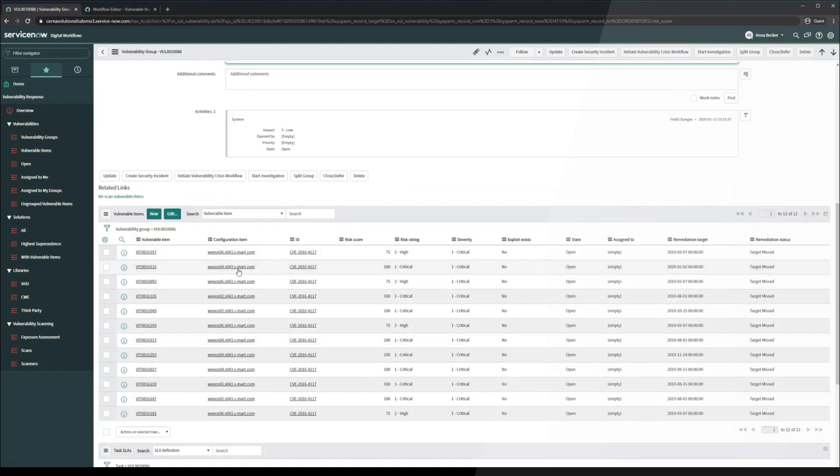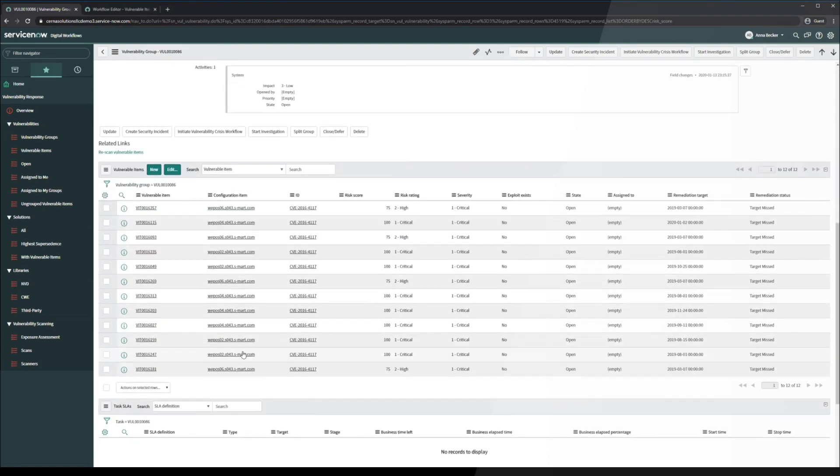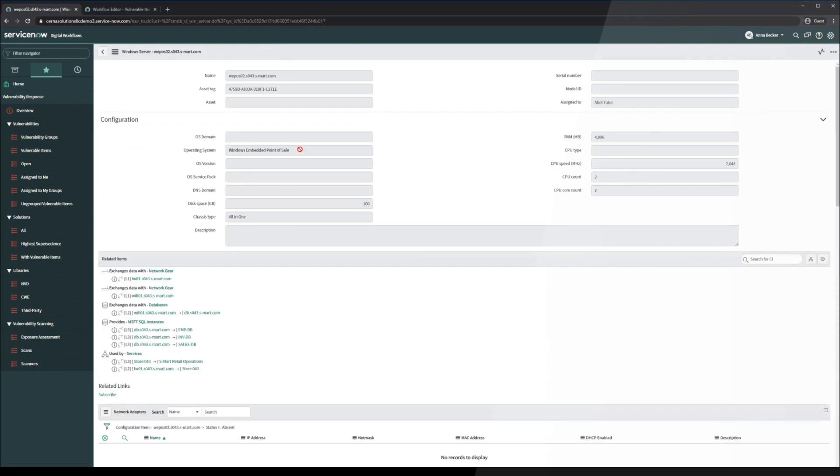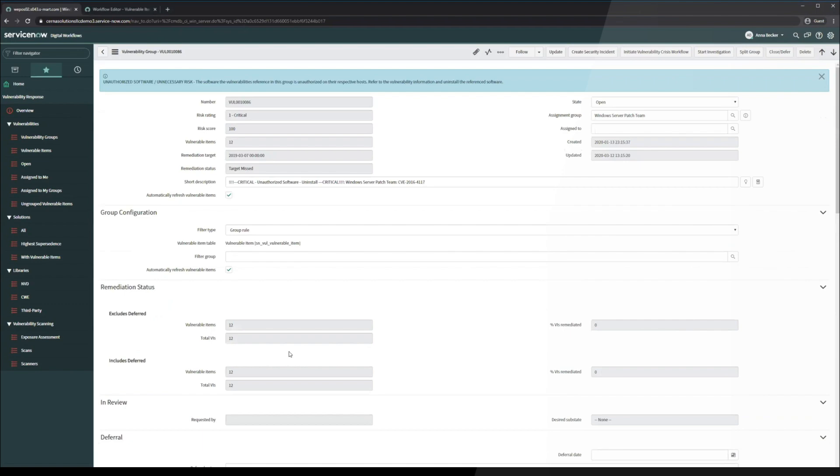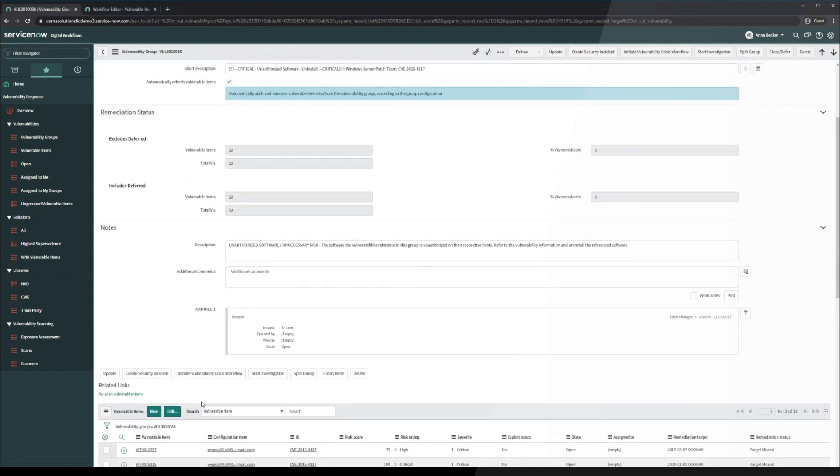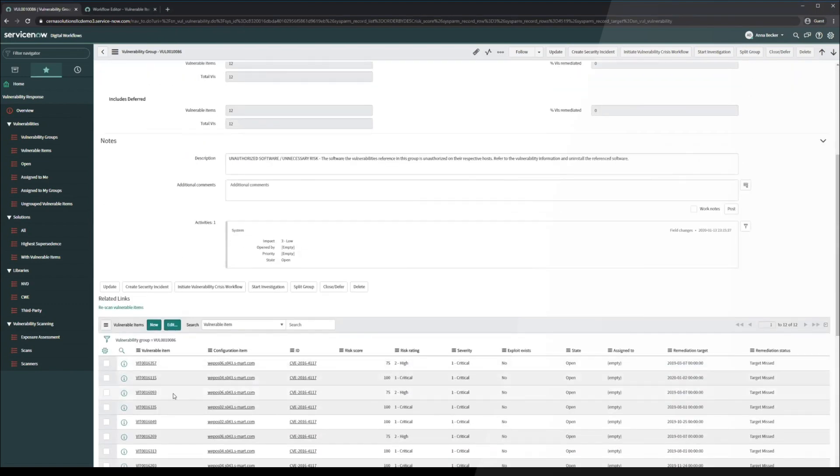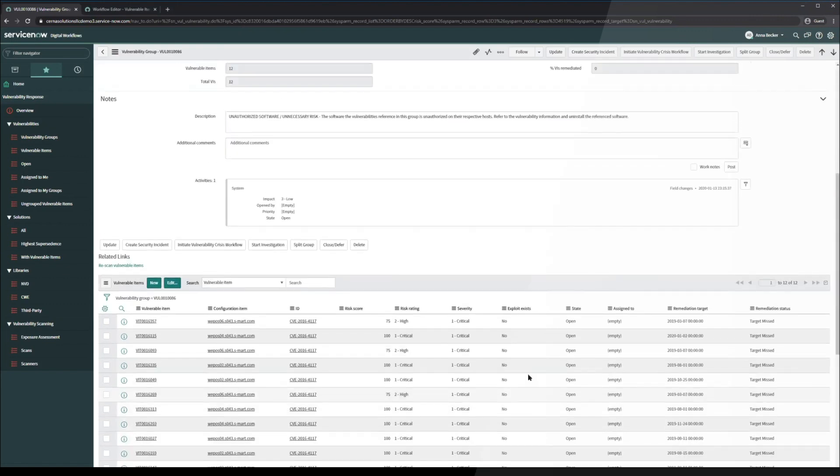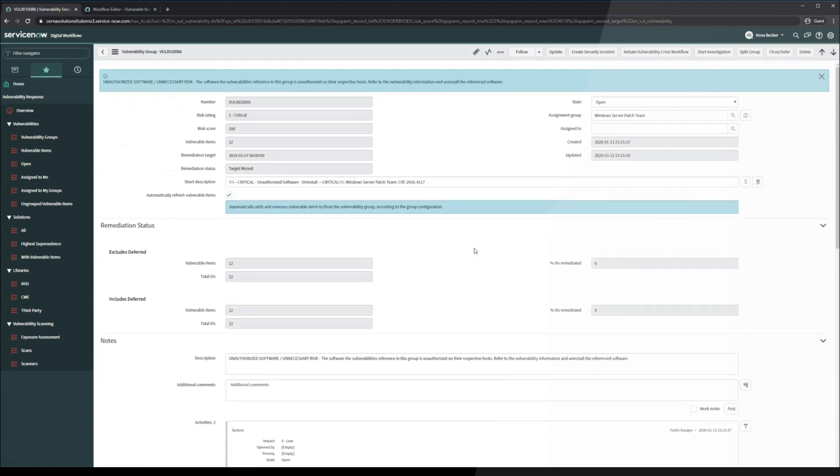Let's take a look at the configuration items that it's referencing. Windows embedded point of sale. Looks like these are all similar and that there are currently 12 vulnerable items under this vulnerability group.